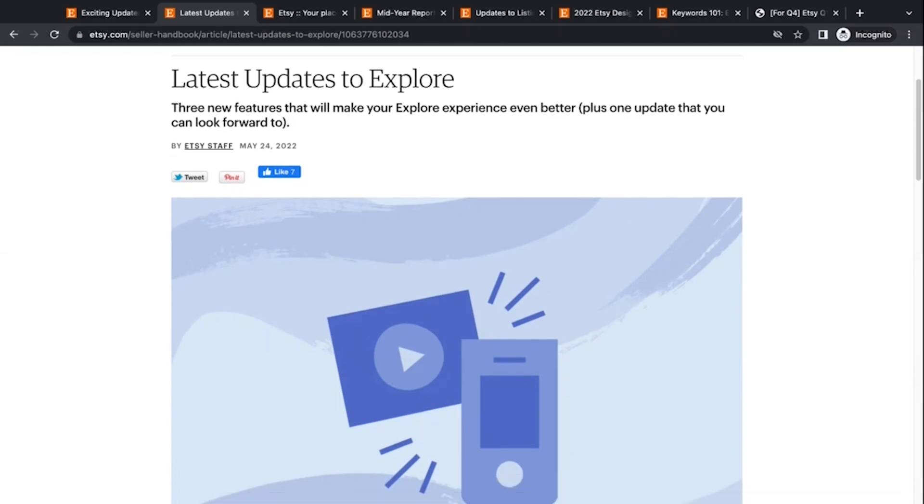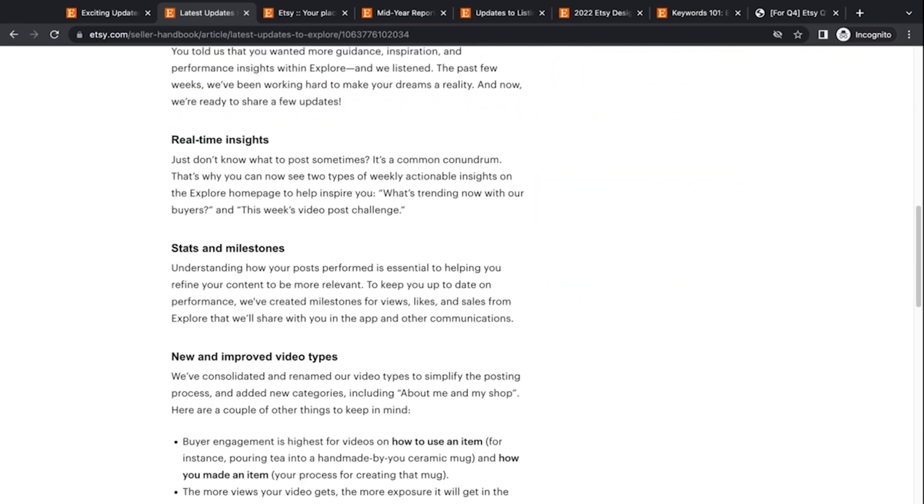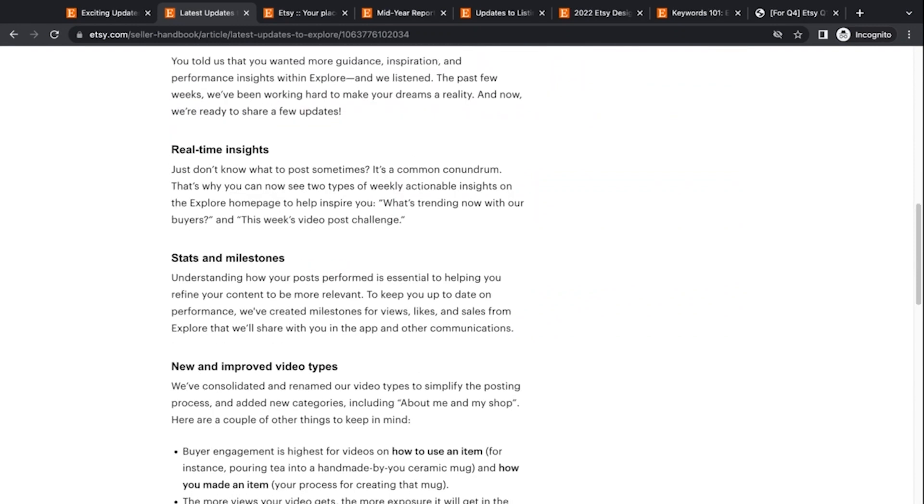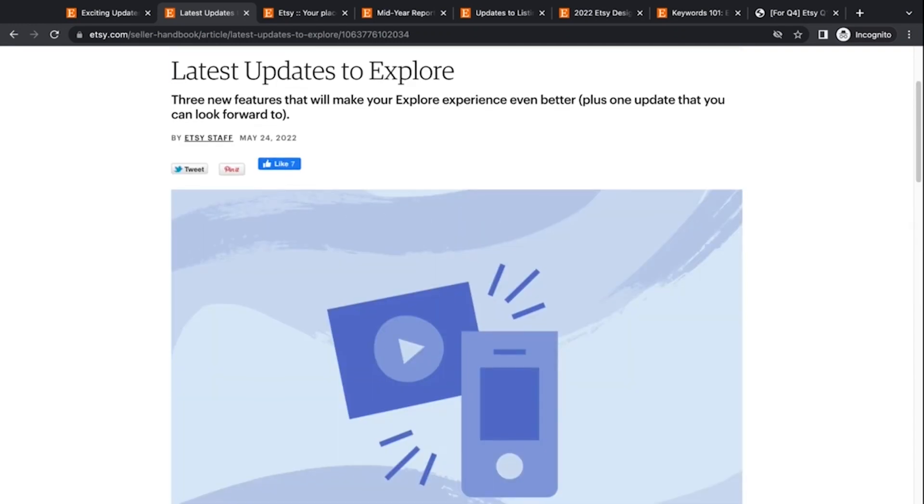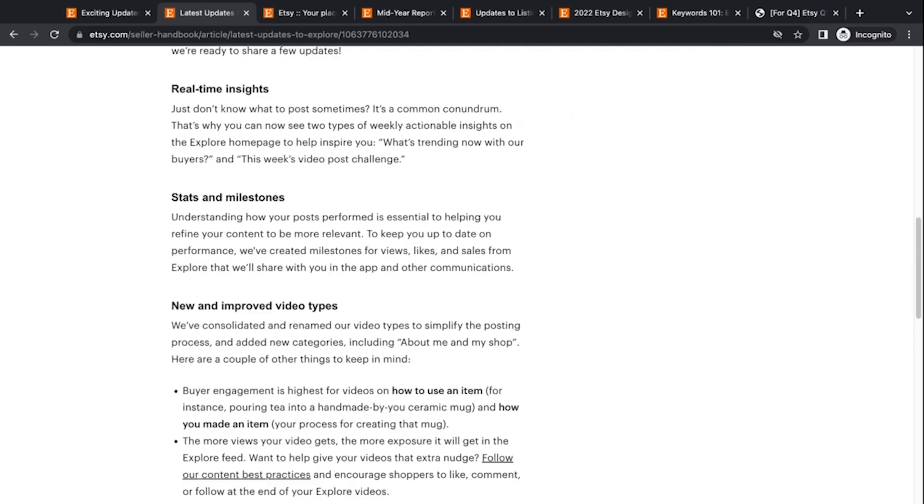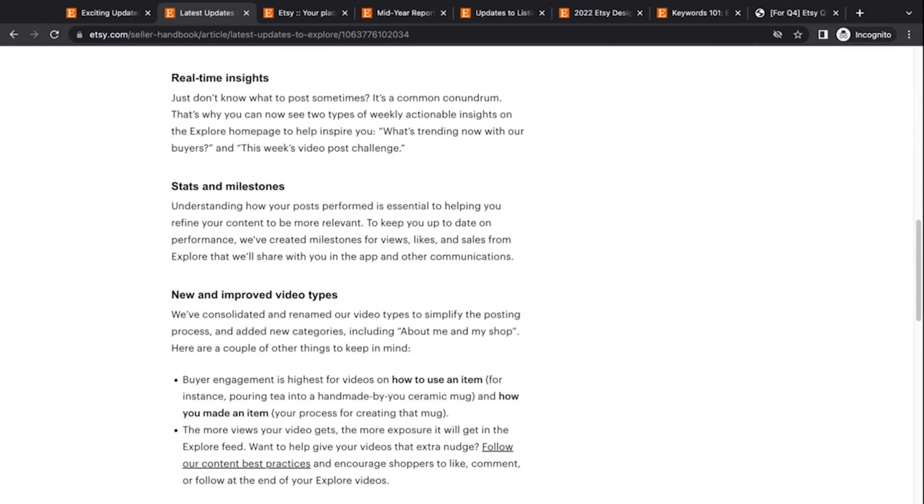So the changes that they've made to make them a little bit better, they've added three new features. So we have real time insights. So they give you some insights on what's happening on the explore homepage, what's trending and the video challenges, I guess in there to kind of give you inspiration and ideas for your videos. So that sounds really interesting. I haven't been in the app, the Etsy explore feature since they've made these changes. So if you have any insights on those, please leave something in the comments below and let us know if you've had interaction with your explore videos from customers or from just people browsing the Etsy app.